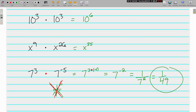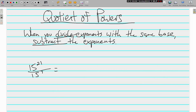So that was the product of powers. Next is the quotient of powers. When you're multiplying, you add the exponents. When you're talking about the quotient of powers — that means when you divide exponents with the same base — we're going to subtract the exponents. When you multiply, you add; when you divide, you subtract. Here we have 15 to the 21st power divided by 15 to the 7th power. I'm just going to subtract: 21 minus 7 is 14, so 15 to the 14th power.